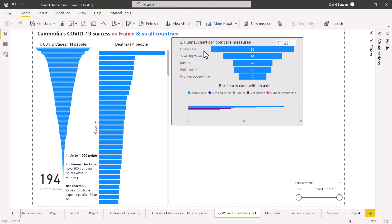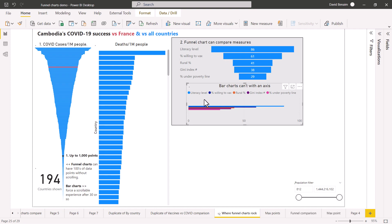Number two is you can have multiple measures in the same visual without having to read across and see the colors and how they change. So these two things are not what funnel charts are built for, but they work with funnel charts and they don't work with any other built-in Power BI visual.